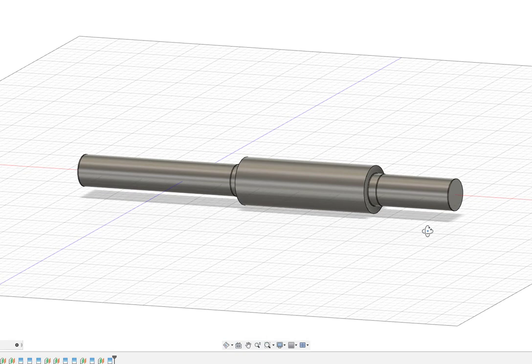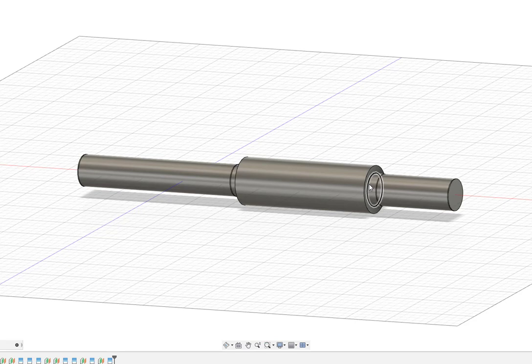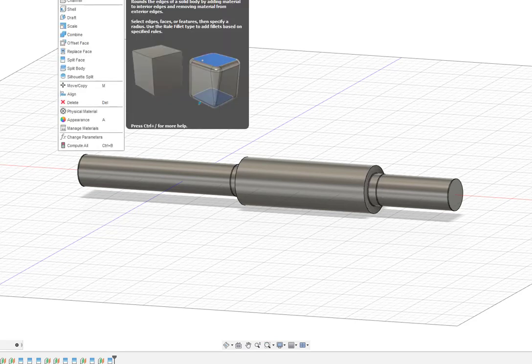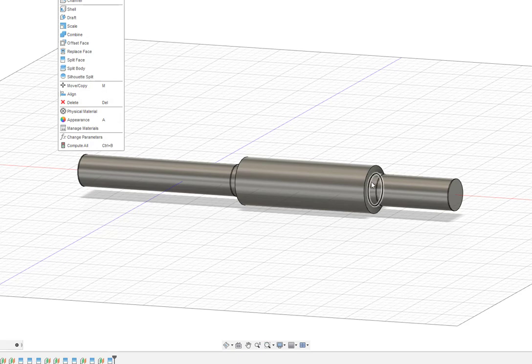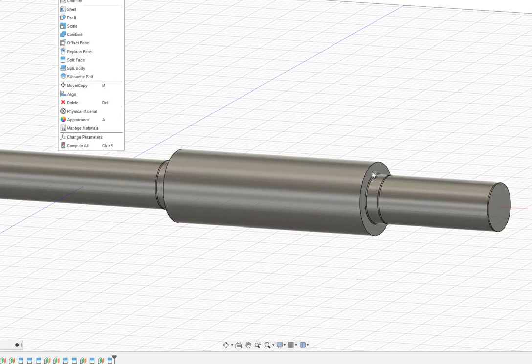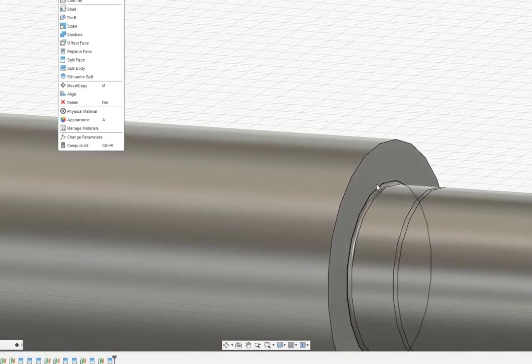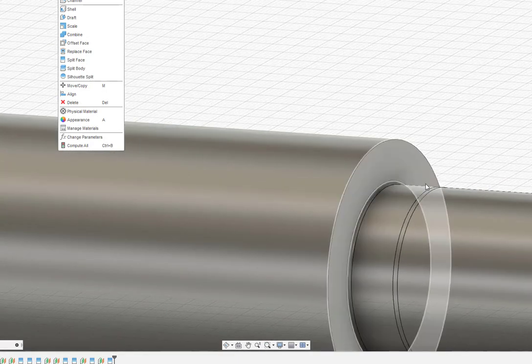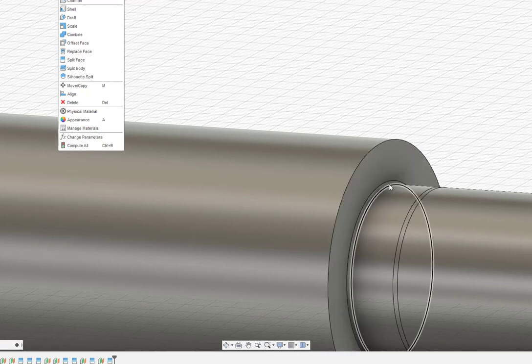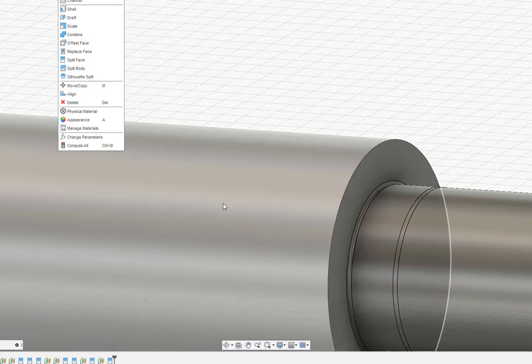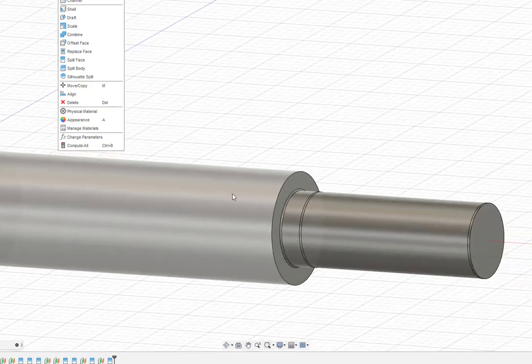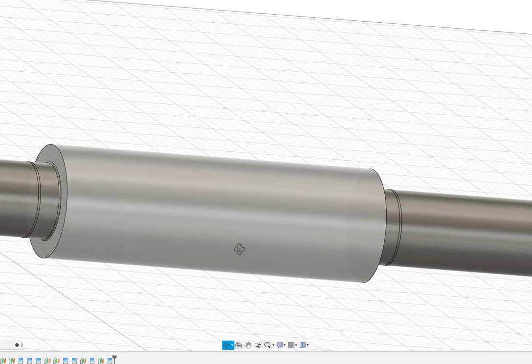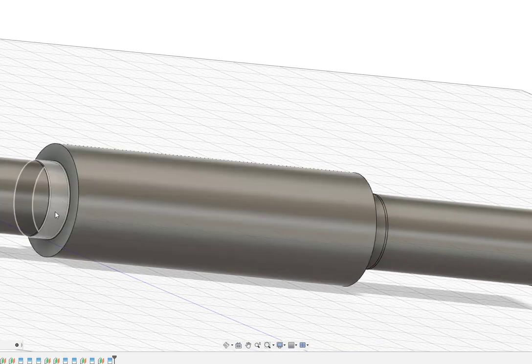And once I have that shaft I add fillet radii to it using the modify tool where I click on fillet and I add a fillet radius to this step from the shaft up into the shoulder. I add a little bit of radius to lessen the stress concentration factor. I do the same thing on this side where I have a little fillet radius.